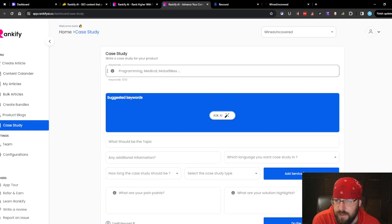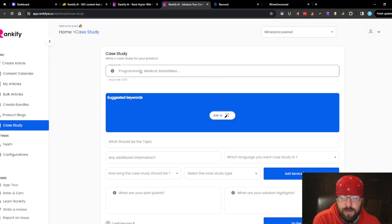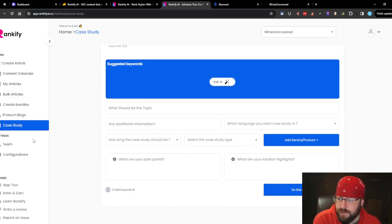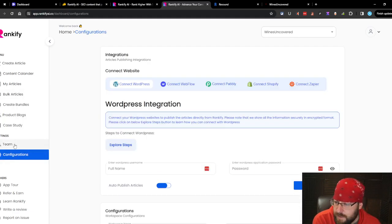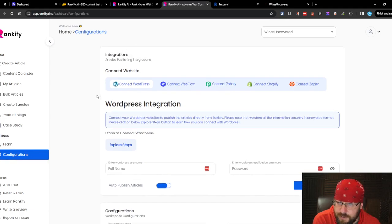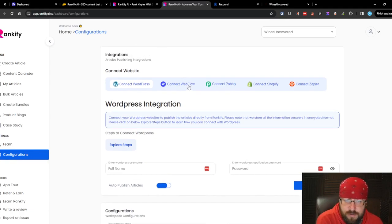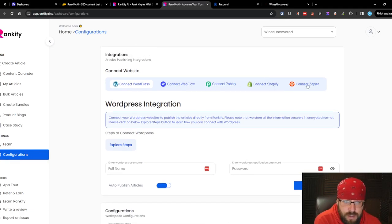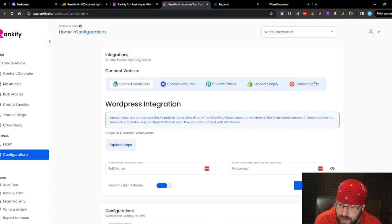Case studies. Write a case study for your product. It seems a little shady. Your team settings and then your configurations. Looks like you can connect a WordPress, Webflow, Pably, Shopify, and Zapier. No make.